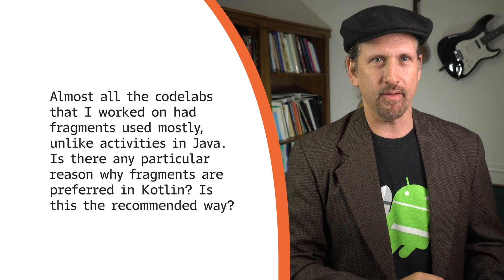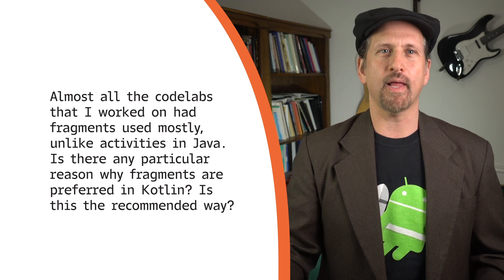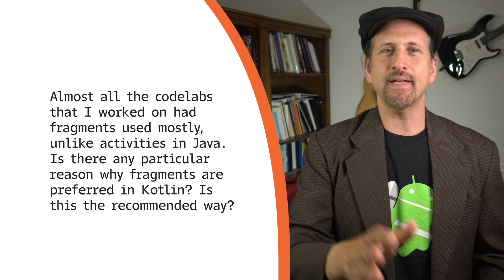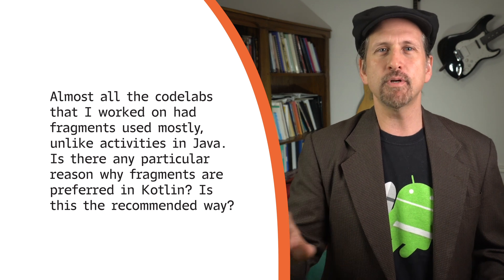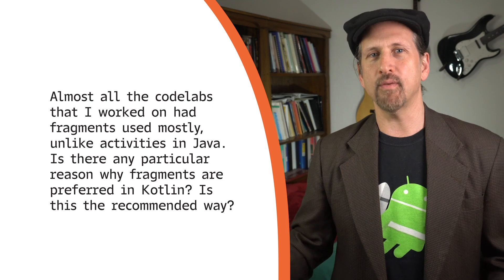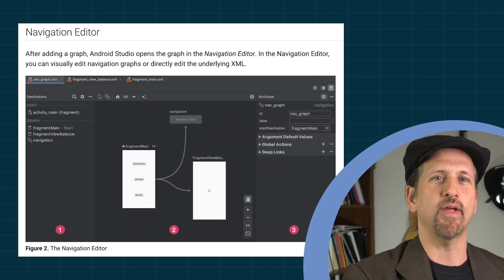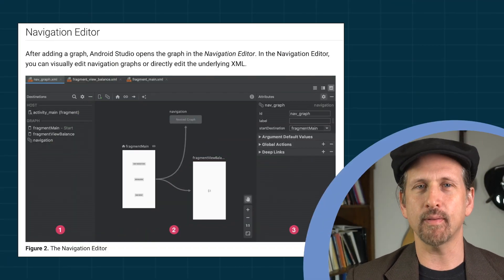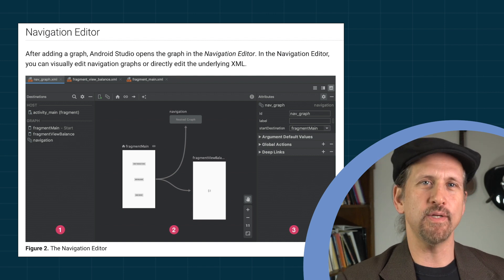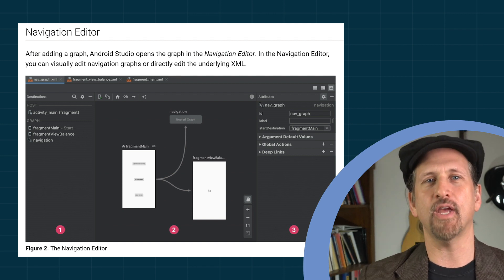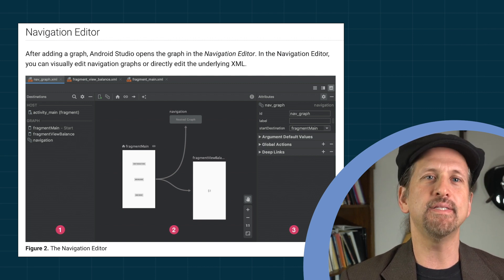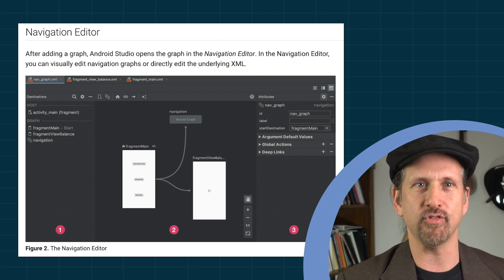Another question about our trainings: almost all the code labs I worked on had fragments used mostly, unlike activities in Java. Is there any particular reason why fragments are preferred in Kotlin? Is this the recommended way? Much of the reason you're seeing fragments used in our Kotlin code labs is that they tend to be newer. Newer apps tend to use the navigation component, and the navigation graph is designed around a single activity with multiple fragments. It's definitely the preferred way to use navigation.